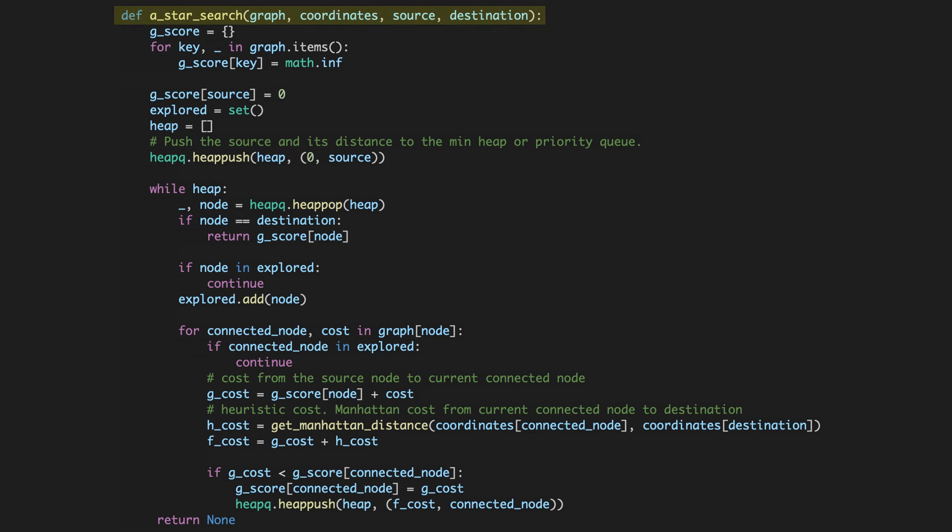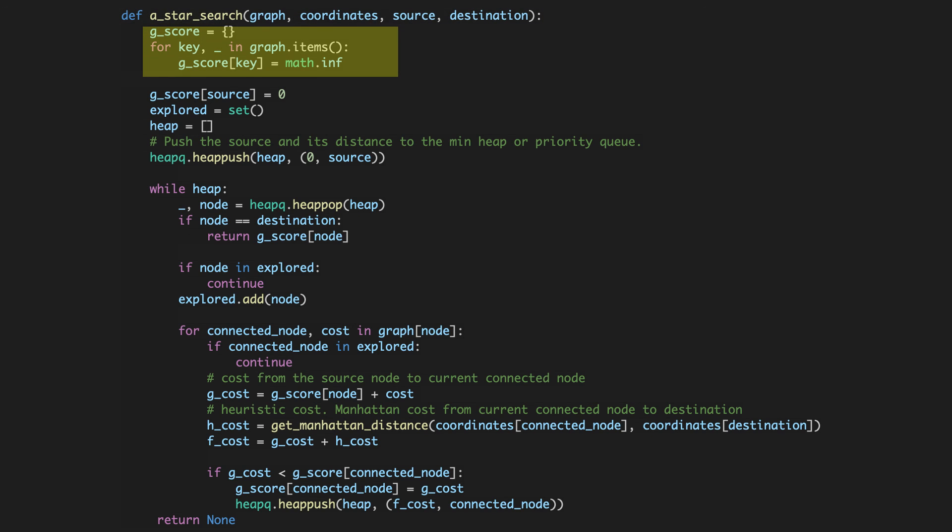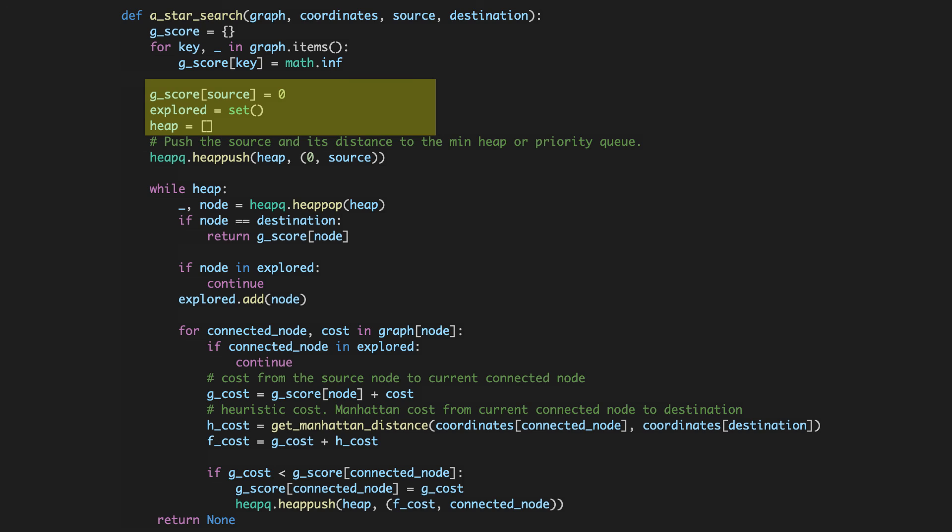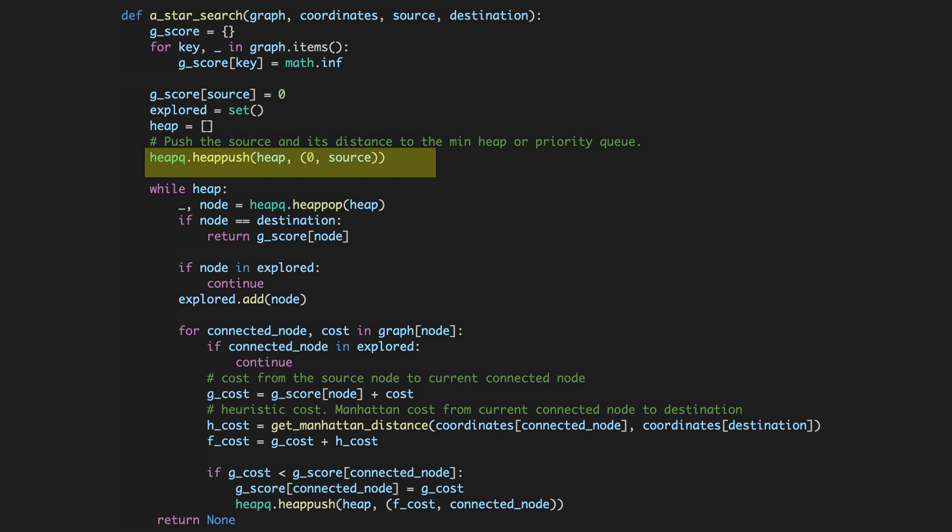The A-star search function takes four parameters: graph and coordinates dictionary, source, and destination. We'll start the function with a few variable initializations. We'll declare an empty dictionary called G-score to track the G-cost to reach a particular node. We'll enumerate the graph's adjacency list to obtain all keys, which represent the nodes in the graph, and initialize them to infinity. We'll set the cost estimate of the source node to zero in the dictionary, and also declare a set called Explored to track the explored nodes. We'll declare an empty list called heap, and heap push source and its cost estimate of zero to the min heap.